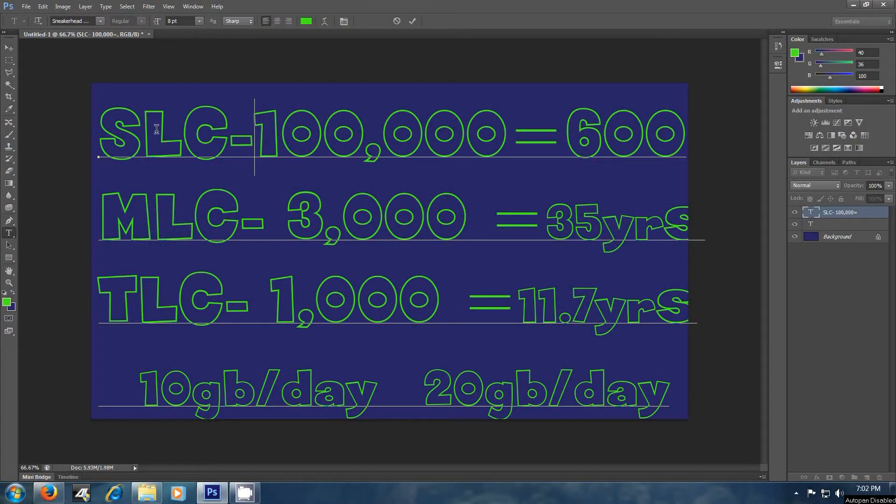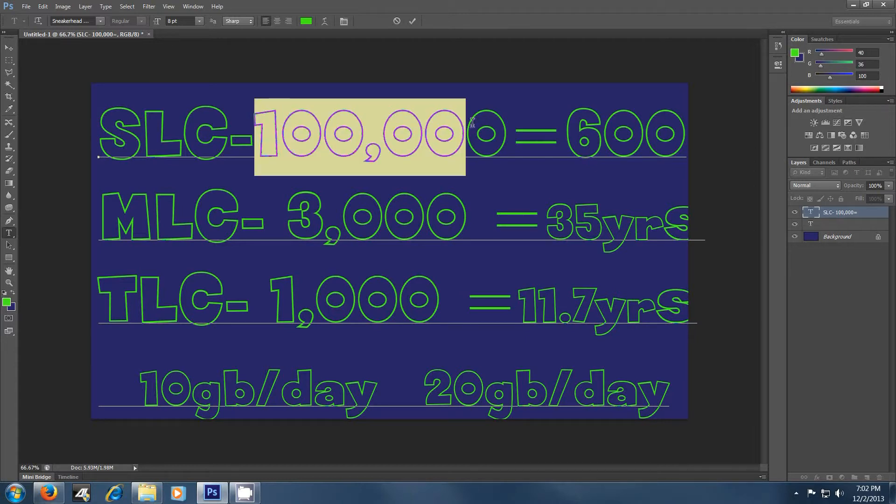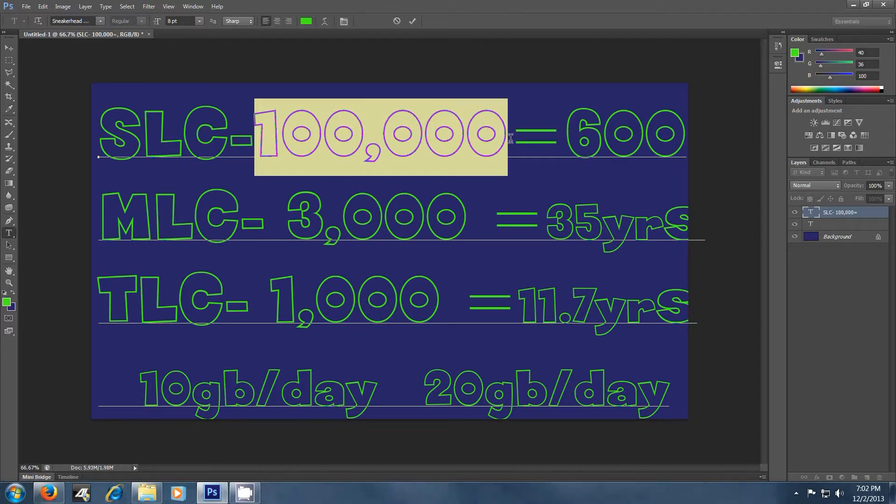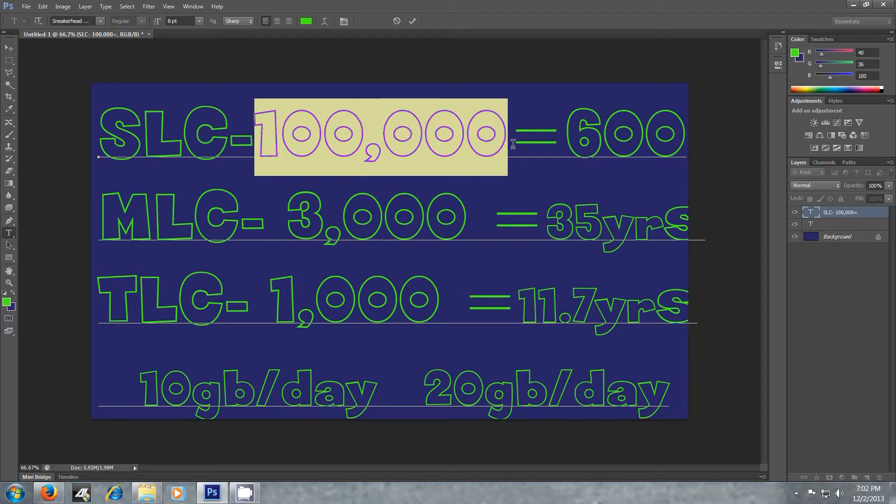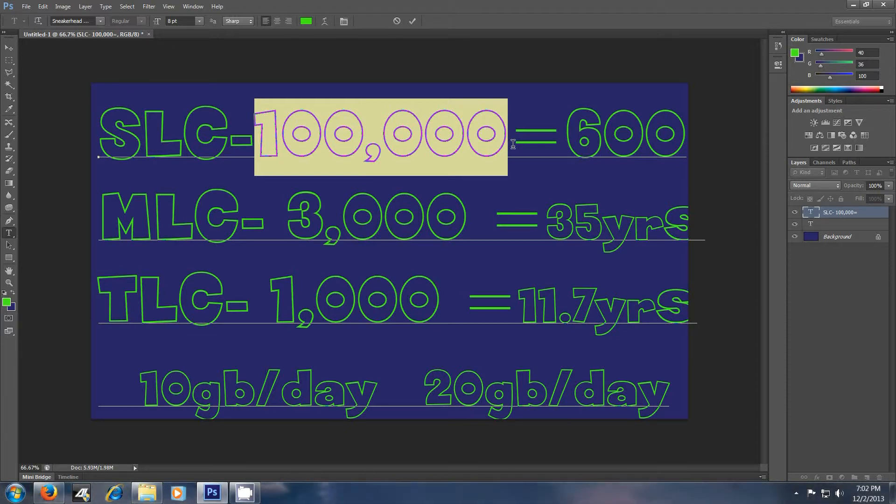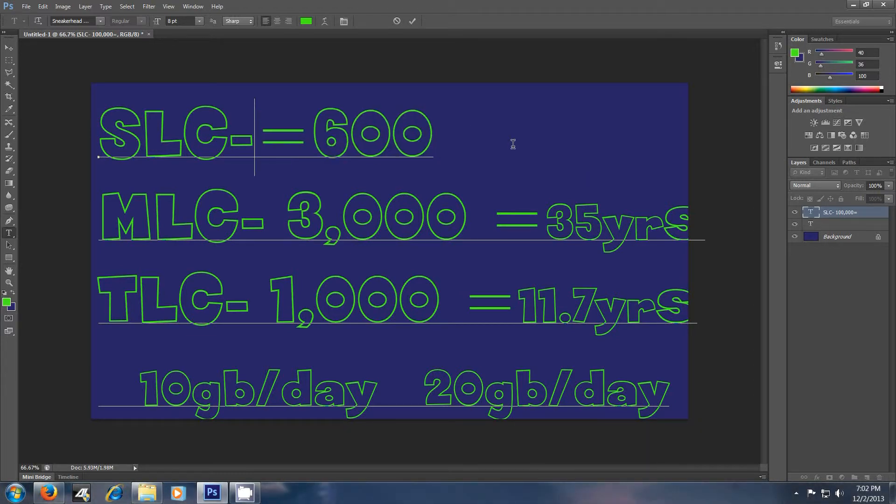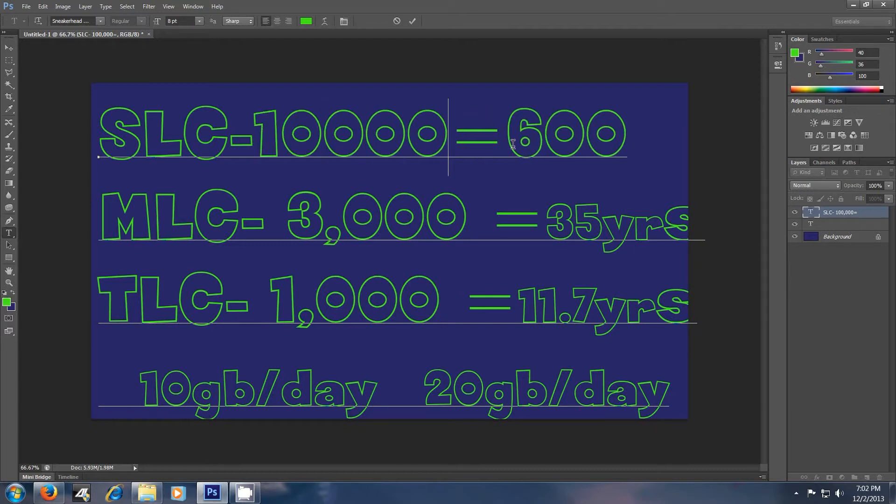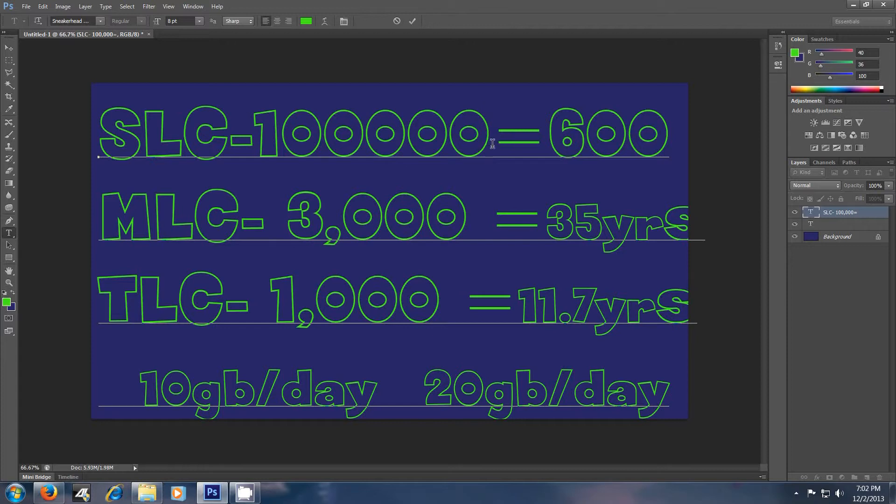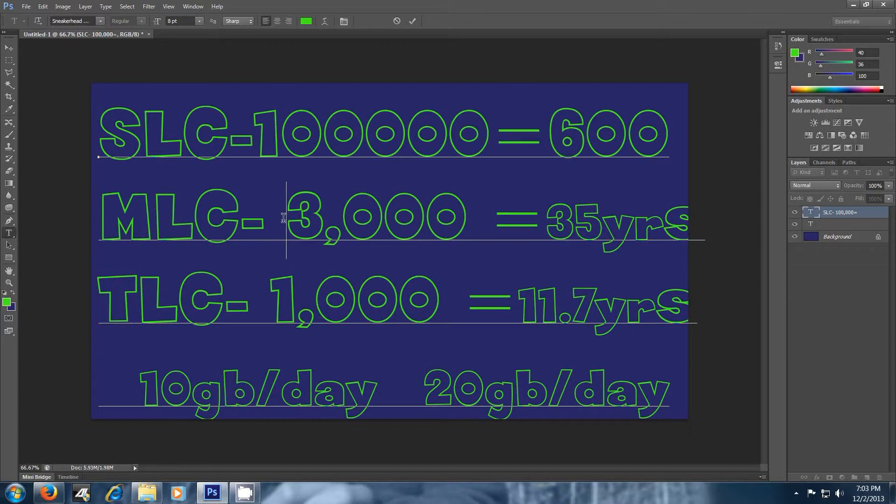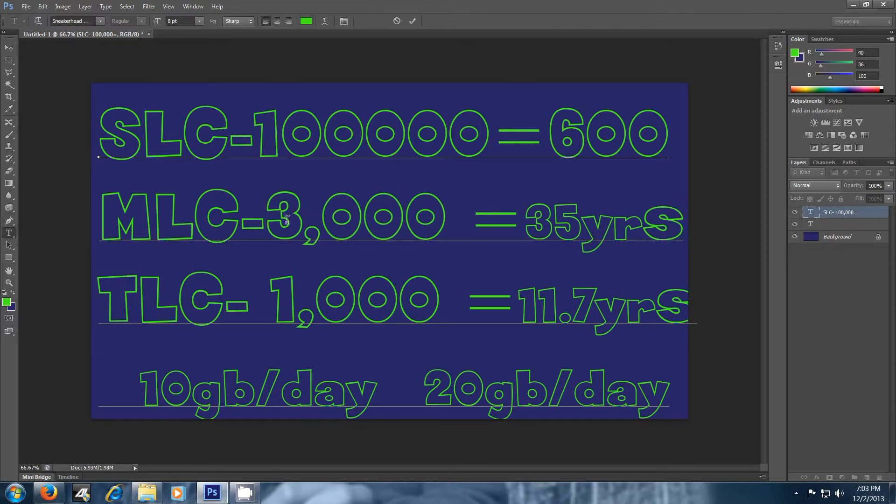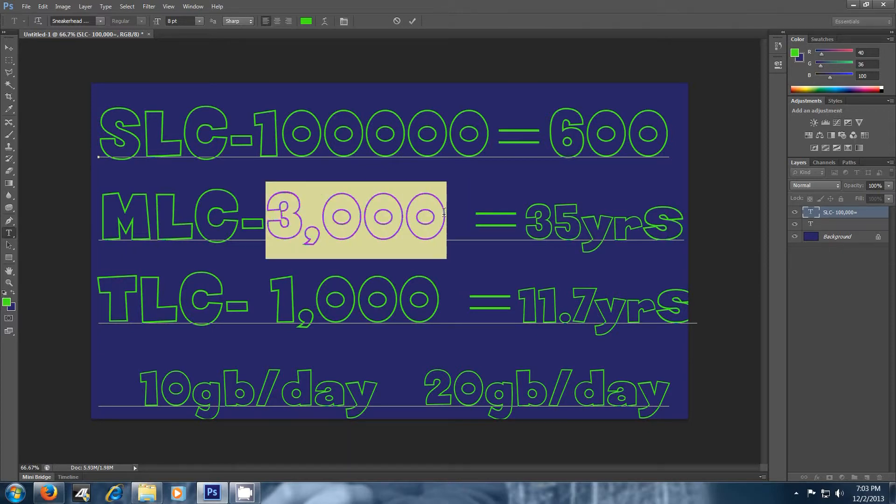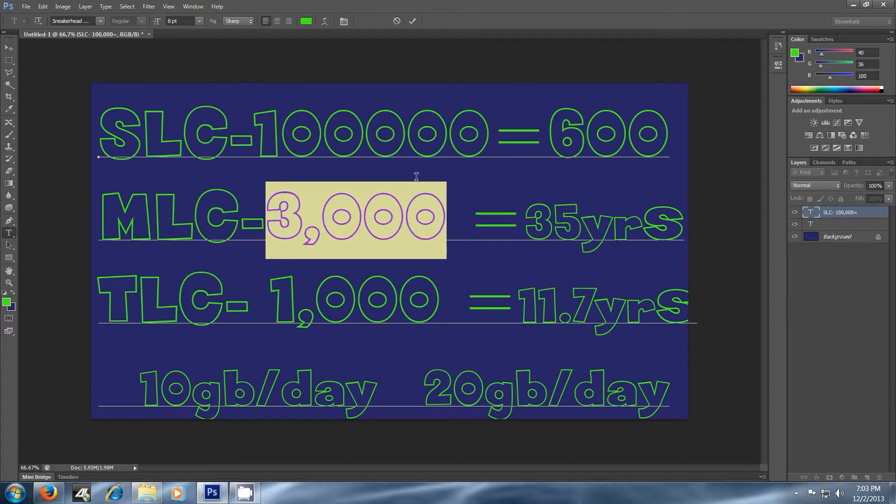Okay, so SLC SSD drives, they're rated for roughly 100,000 PE cycles, which is programmed and erased cycles. So basically writing something to a sector and then erasing it. So you're writing and erasing, think of it that way. So it's rated for 100,000 cycles. MLC is rated, and you'll see this is a big difference here. MLC is rated for 3,000 cycles. So that's 33 times less than SLC.